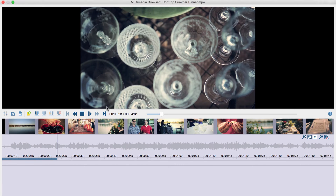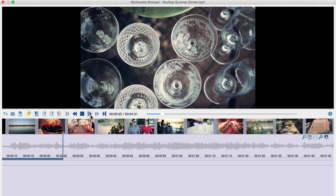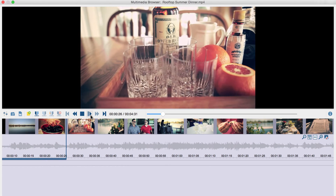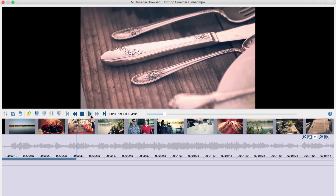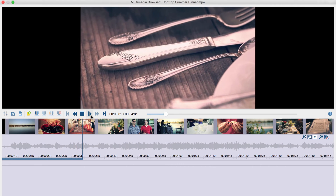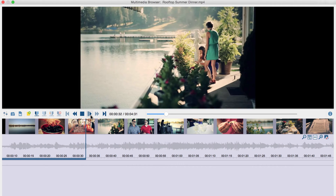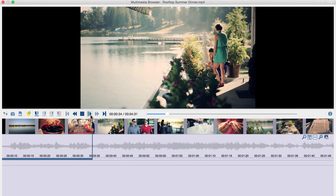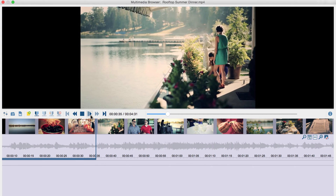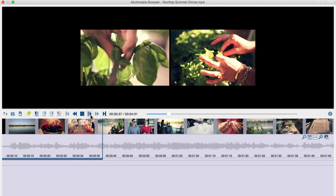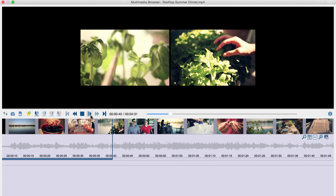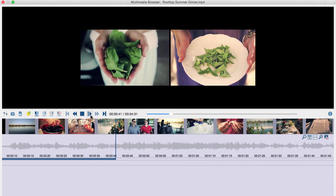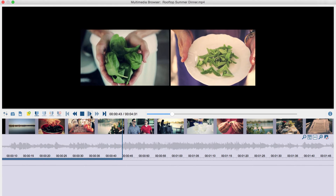I start the video by pressing play or F4. The video shown here is a friend's summer dinner, edited in a very aesthetic and appealing way. As a researcher, I might be interested in finding out which elements the video focuses on, as this tells me something about food culture.